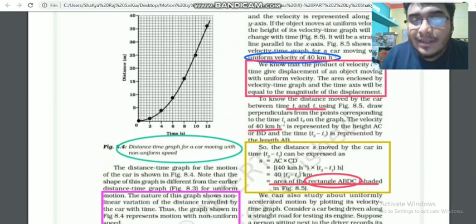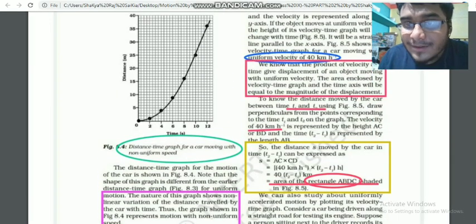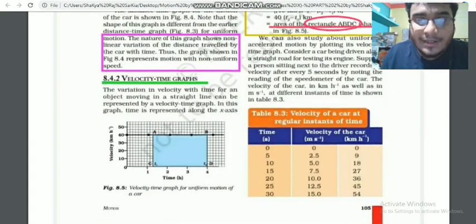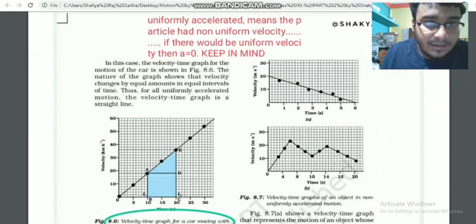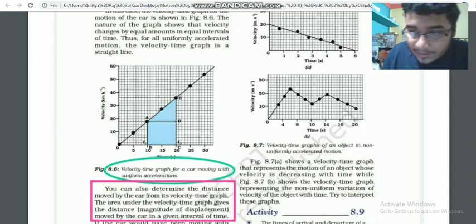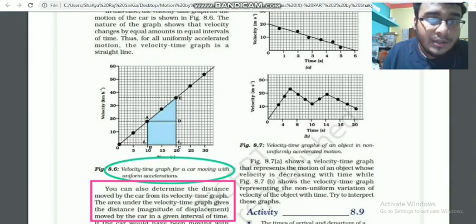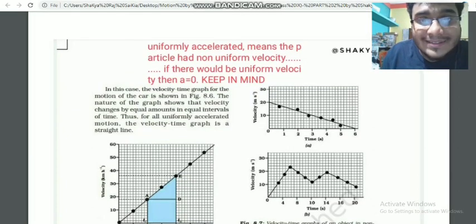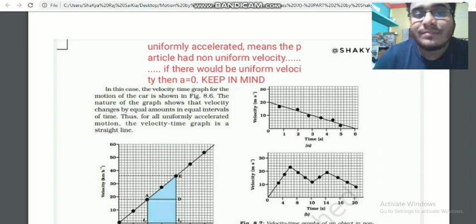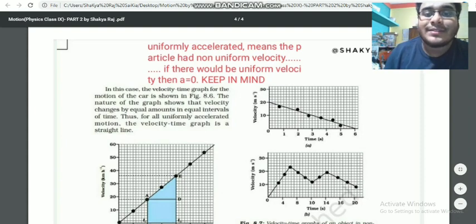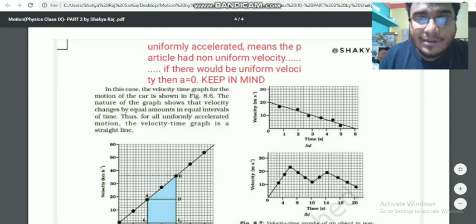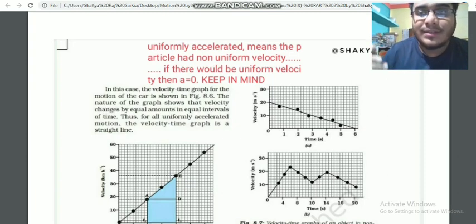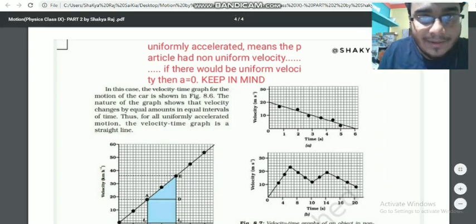The area under the velocity-time graph and the time axis gives the magnitude of the displacement. Now, moving to the next part — this graph is very important. Uniform acceleration means the particle has non-uniform velocity, meaning the velocity is constantly changing. It is covering unequal distances in equal intervals of time. Uniformly accelerated motion can be seen on this graph.